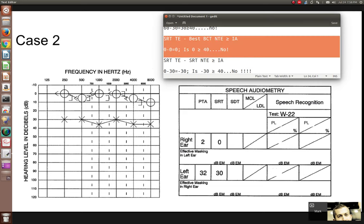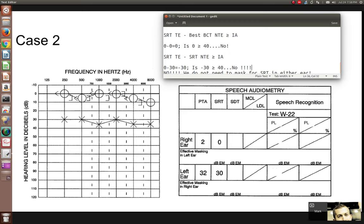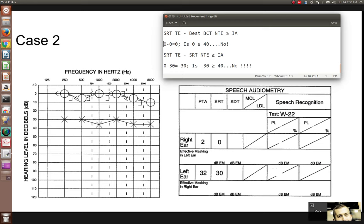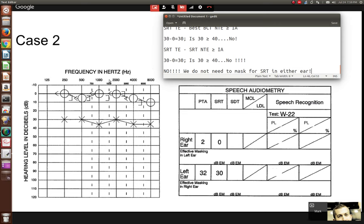For the left ear in Case 2: SRT is 30 minus best bone conduction threshold in the right ear, which is 0. That gives 30. Is 30 greater than or equal to 40? No. And SRT of 30 minus SRT in the right ear of 0 equals 30 — also not greater than 40. So again, we do not need a mask for SRT in either ear.